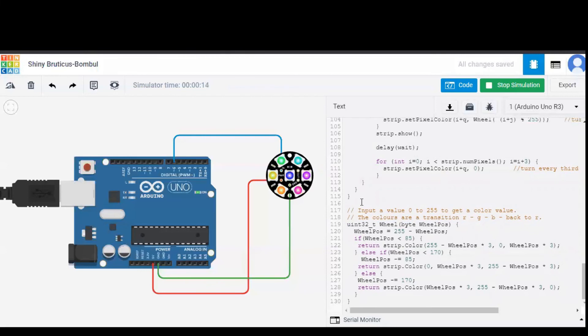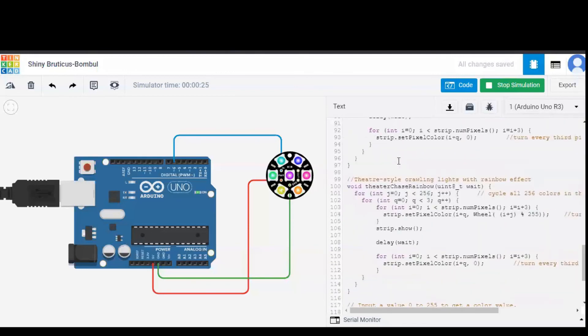And now it's rainbow cycle. In rainbow cycle, a total of five cycles would be there. So this function is going on. And after rainbow cycle, theater chase rainbow will happen.